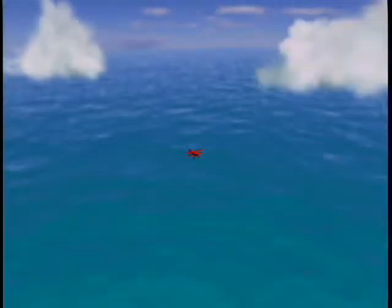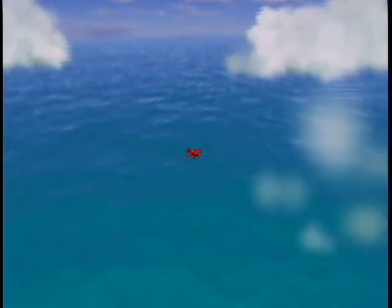We simulate objects passing through a cloud by splitting the cloud's impostor into near and far portions. First we render the portion of the cloud that is farther from the viewpoint than the object. Then we render the object on top of the far portion. Finally, we render the portion of the cloud that is closer to the viewpoint than the object.